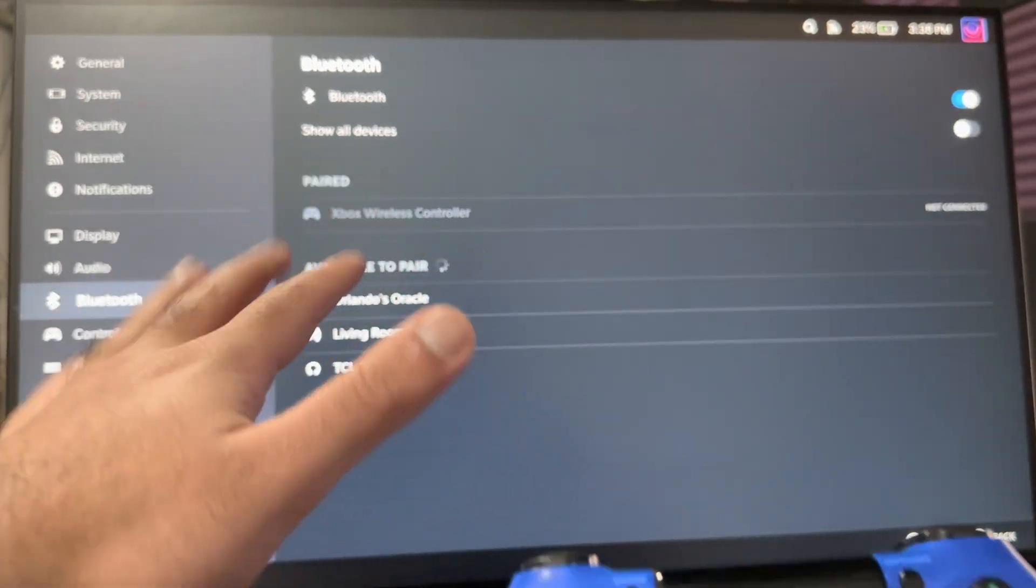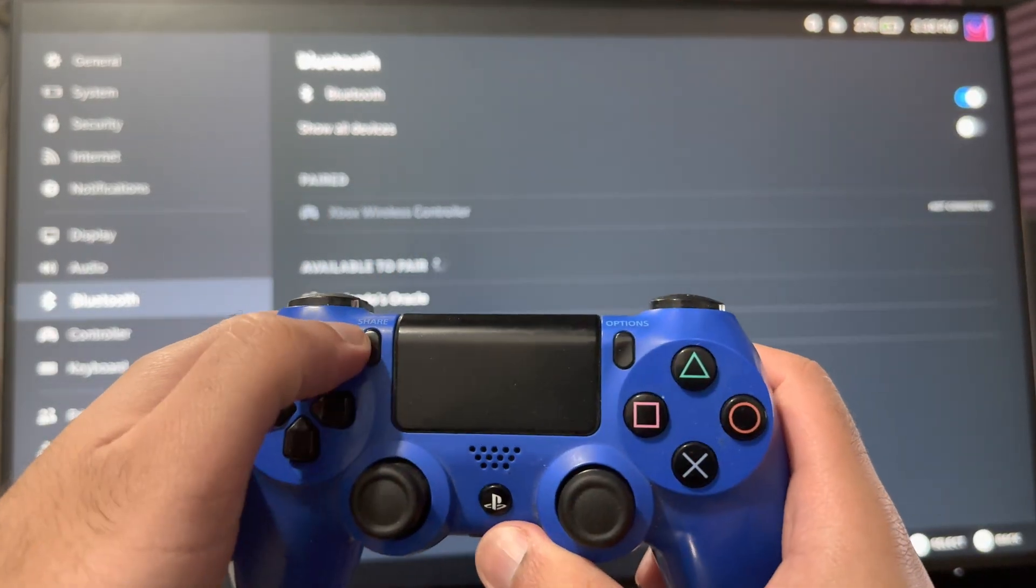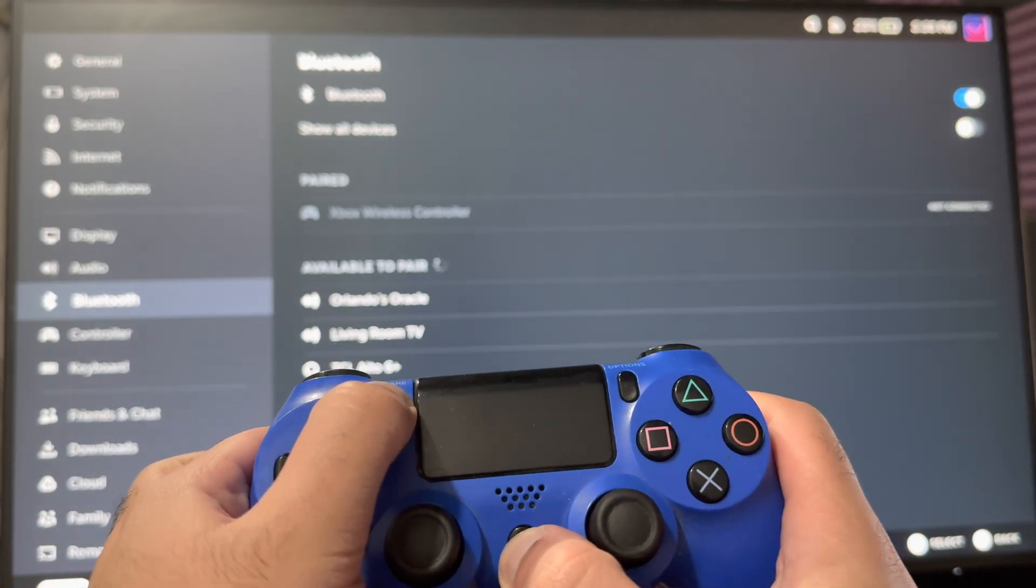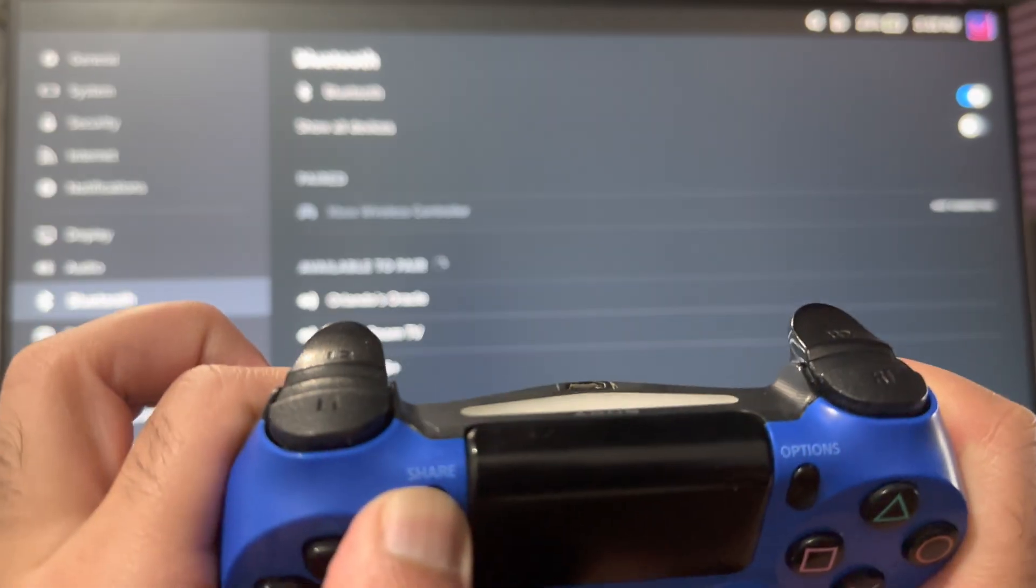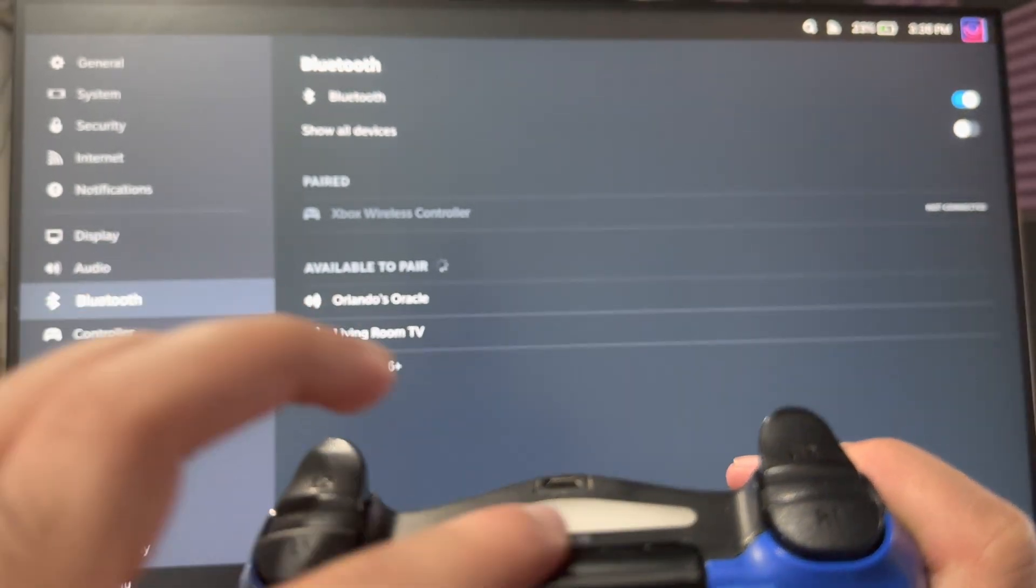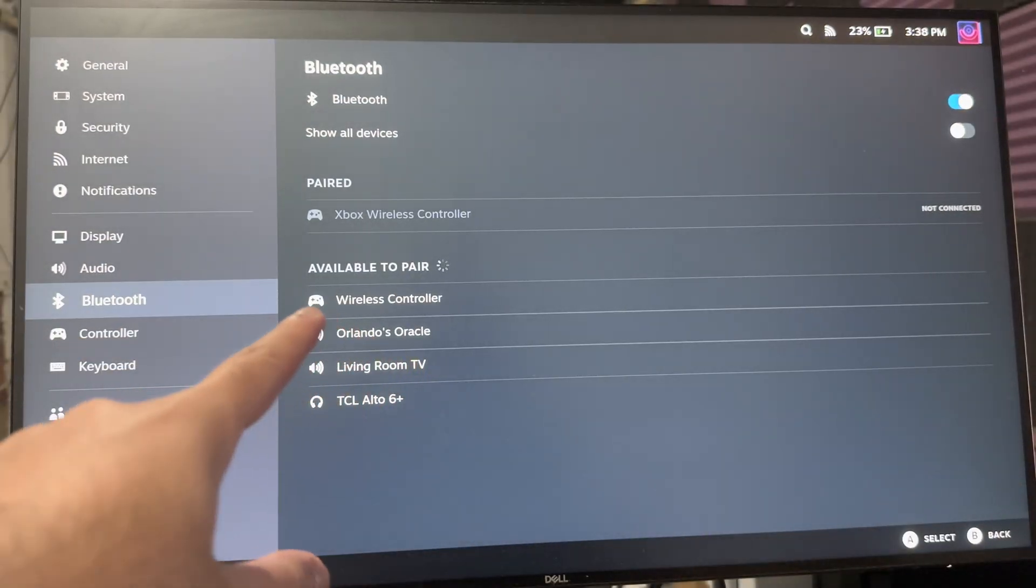You want to hold this Share button here and the PlayStation button here, and once you do that, you'll see it eventually start flickering like that, and it'll pop up right there on the wireless controller.